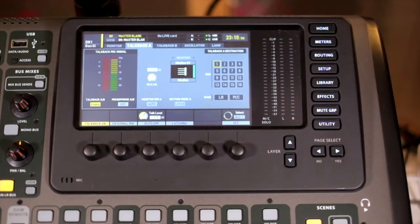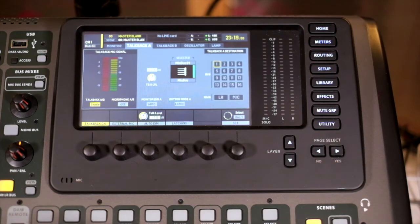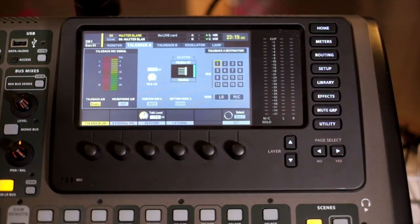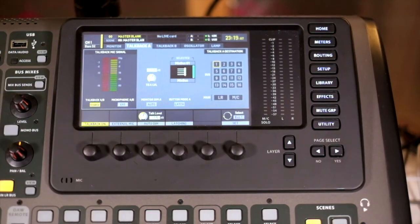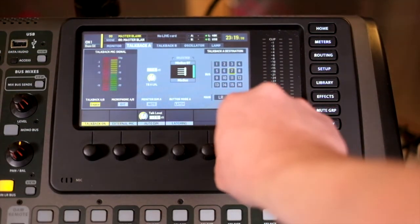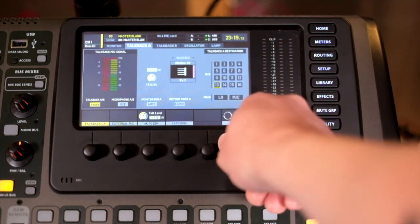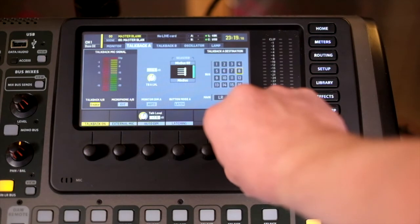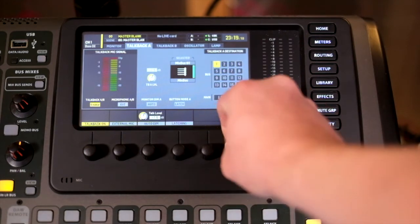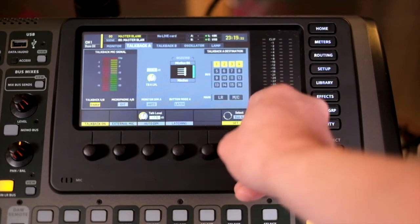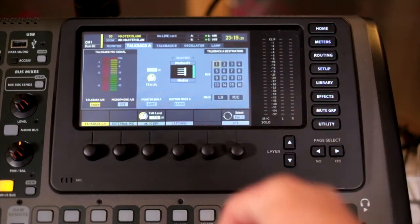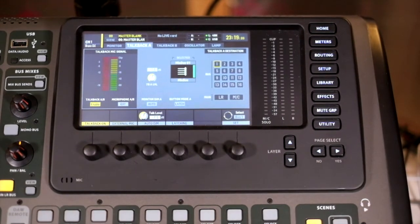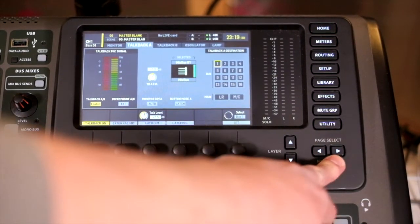You have two talkback options, A and B, and these can be sent to different destinations which you can set here. You can send them to different buses and have multiple sends. It's quite common for monitoring engineers to send to each individual pack or to each wedge.